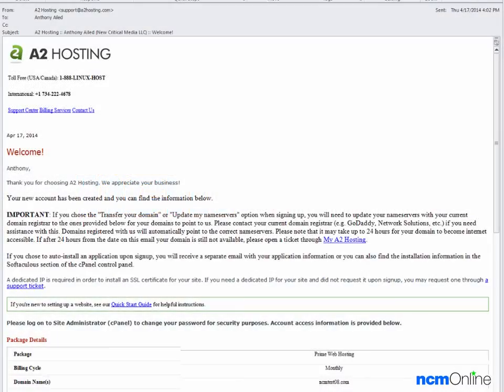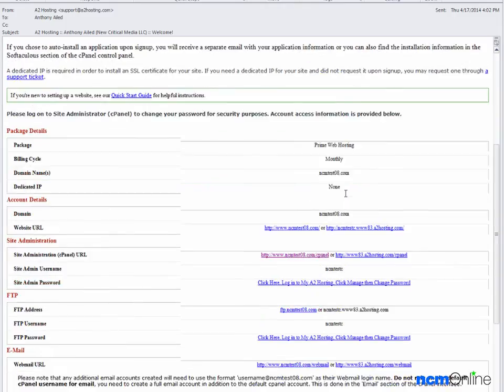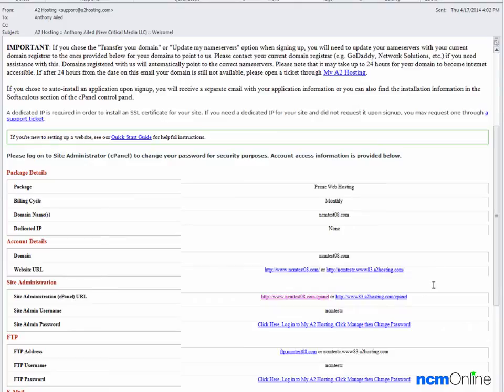Hello everyone, today we're going to be installing WordPress on our A2 hosting account. We'll begin with the welcome email. We will scroll down to the link for the control panel and click on that.